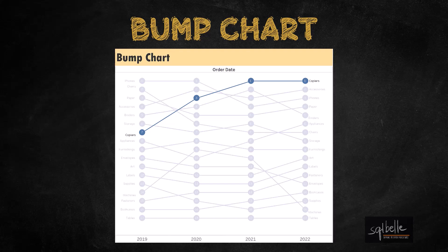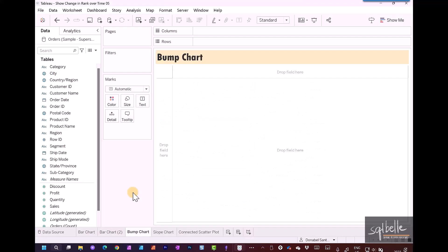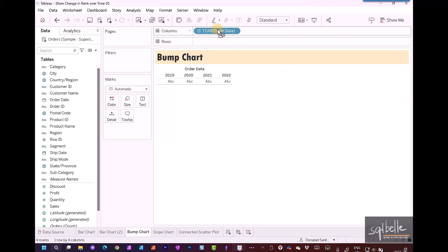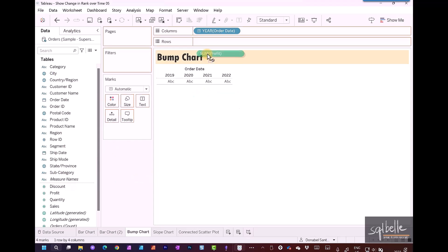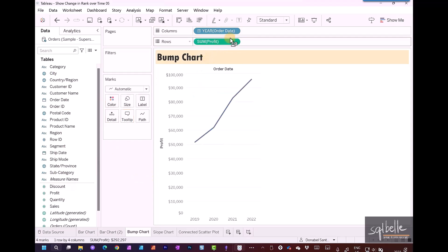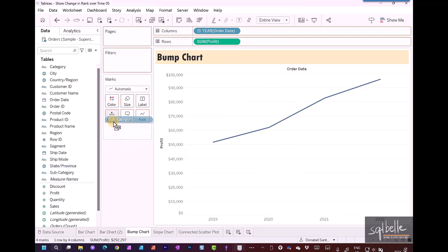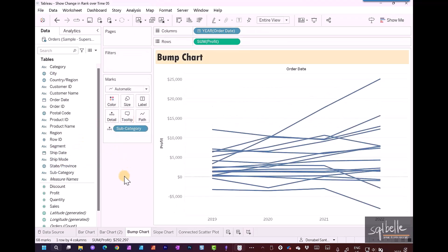For bump charts, we usually create a dual axis chart so we can easily see the rank changes. Let's build a line chart first. We're going to take our order date and put that on columns, take our profit and put that on rows. Let's set this to entire view and take our subcategory and put that on detail. What we have right now is just a regular line chart.